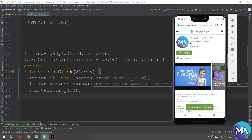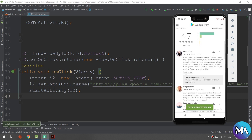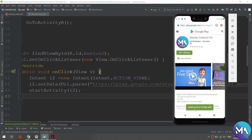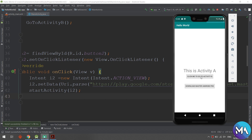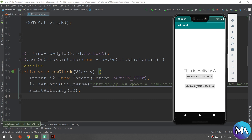Now let's run and see what happens. Tap "Download Master Android" — the Android system knows we need a web page so it opens Chrome. This button makes an implicit intent that opens the Play Store or Chrome. So explicit intents keep you in the same app, while implicit intents take you to another app like Google Chrome or Internet Explorer.